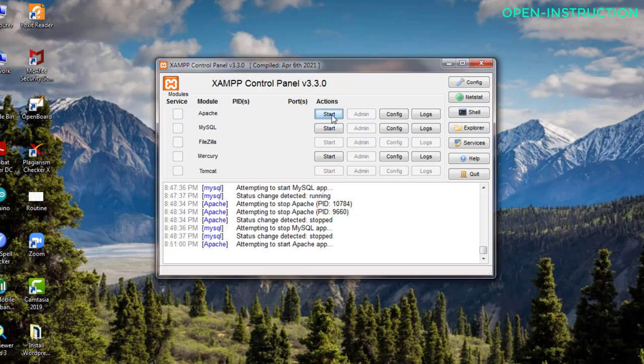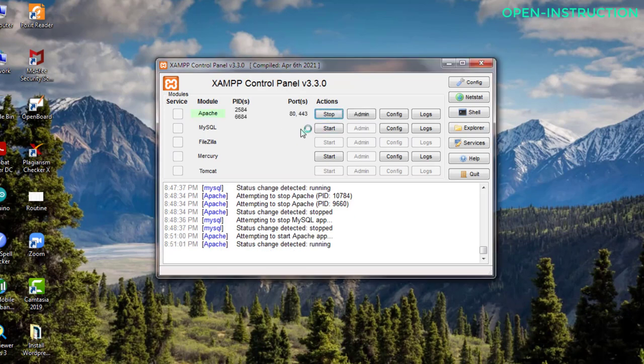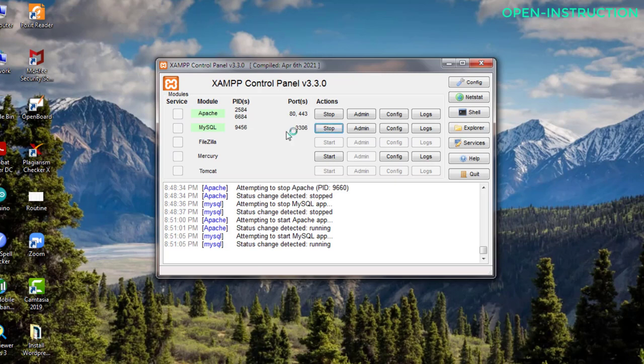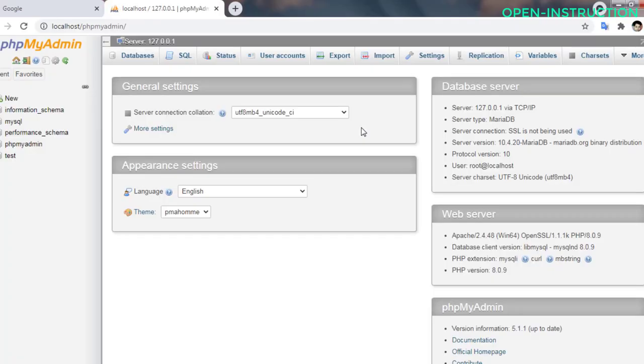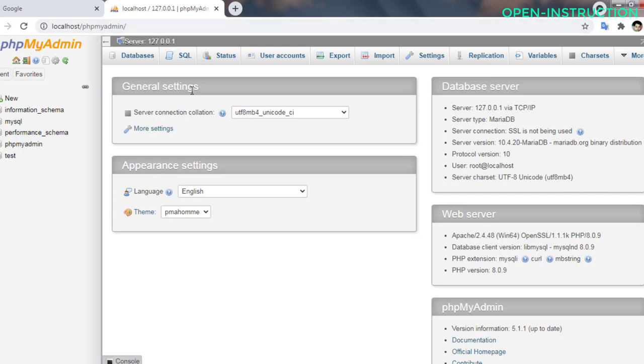Apache and then you have to start MySQL. After that you have to go to MySQL admin. Just click on here and as you can see phpMyAdmin interface is loaded.